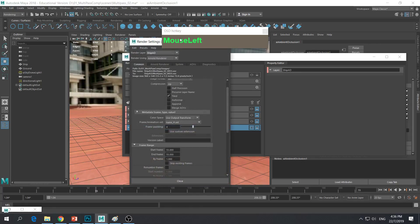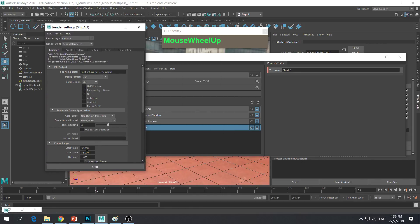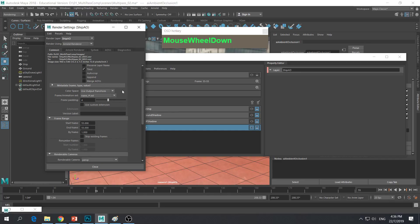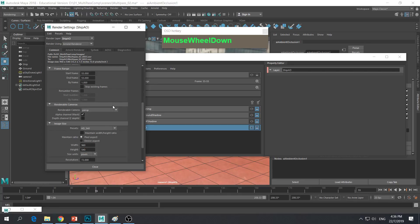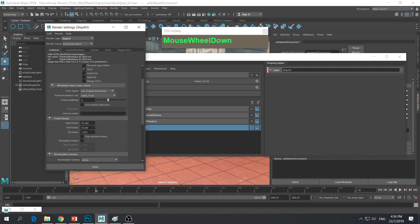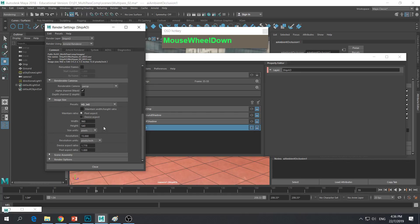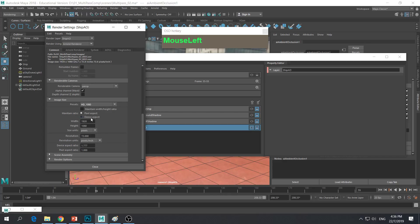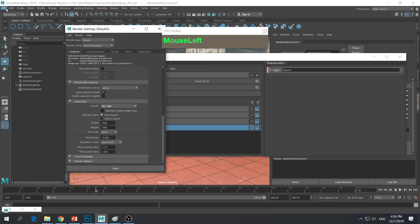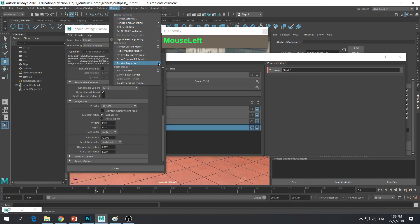Let's go to our render setup. I already set it to render just frame 55 for testing purposes. It's going to render to my default images folder. I'm setting it up as an image sequence — even though the start and end frame is just one frame — so I can make use of the Render Sequence tool. I'm going to render it at full HD 1080. Once I'm ready, I'll hit Render. Before you render, make sure you are in Rendering mode, click on Render, and click on Render Sequence option box.